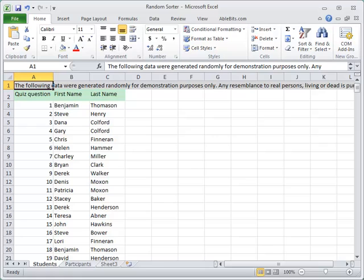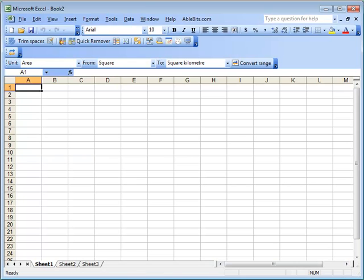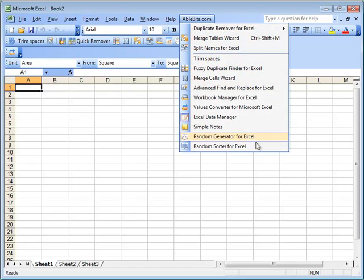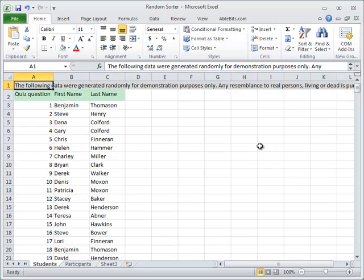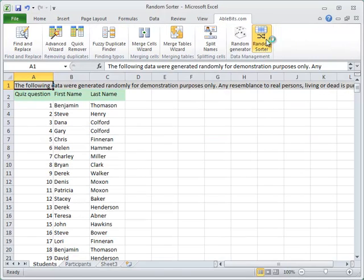Once installed, you can open the add-in in Excel by clicking on its icon. In Excel versions up to 2003, Random Sorter will be right on the toolbar and under ablebits.com menu item. In Excel 2007 and 2010, it resides on the ablebits.com tab.